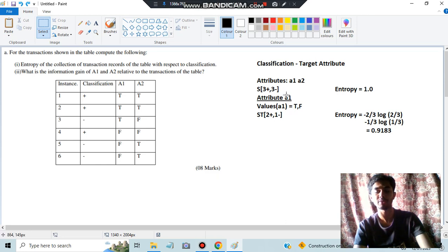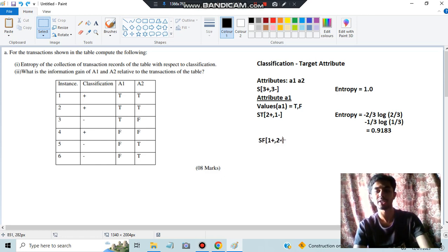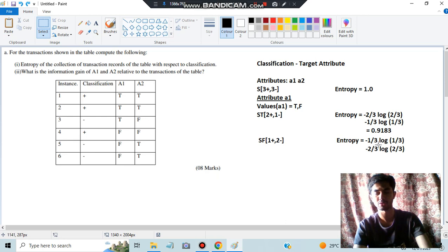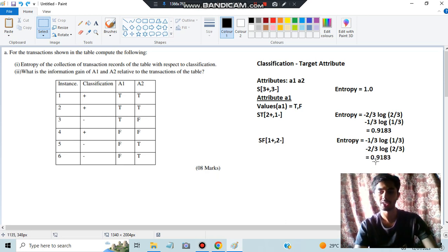That was the entropy for A1's true value. Now for A1's false value, we have one positive and two negative. Applying the entropy formula: −(1/3)log₂(1/3) − (2/3)log₂(2/3). Since both expressions are symmetric to the true case, we get the same answer: 0.9183. We are now done calculating the entropies for attribute A1.